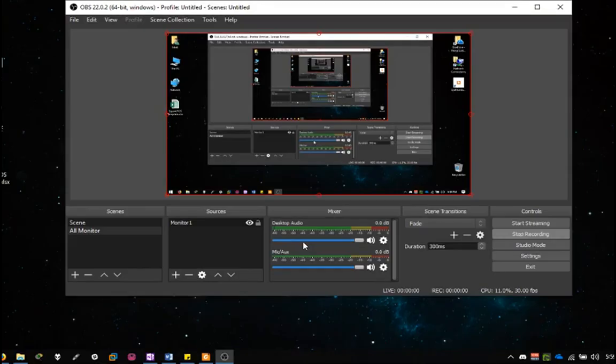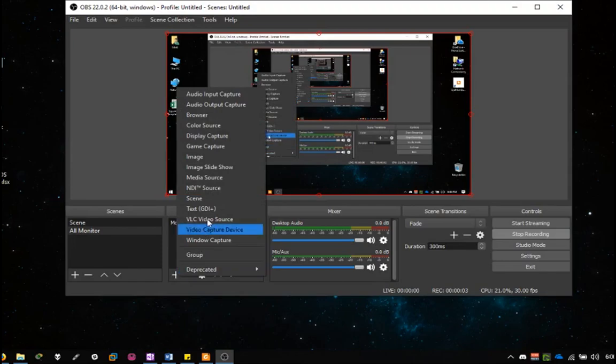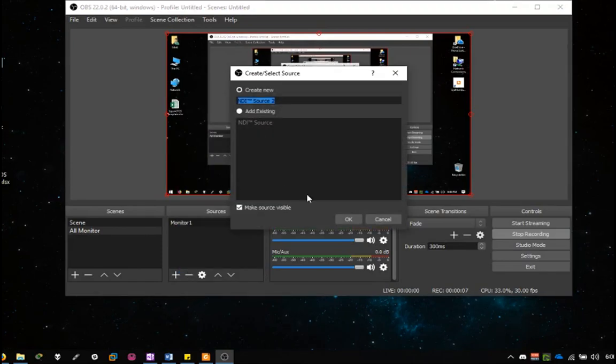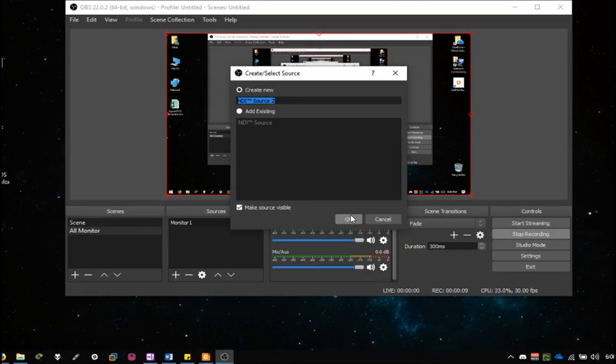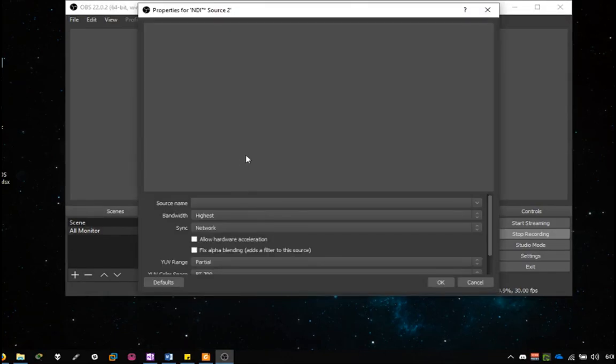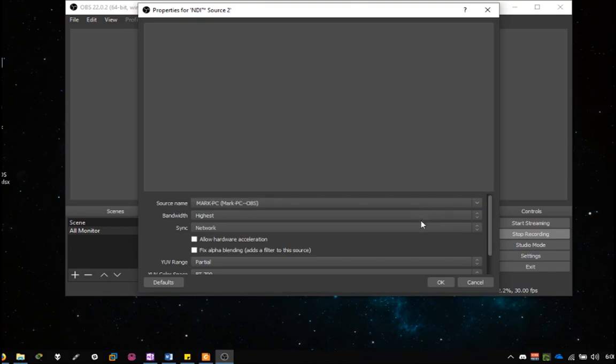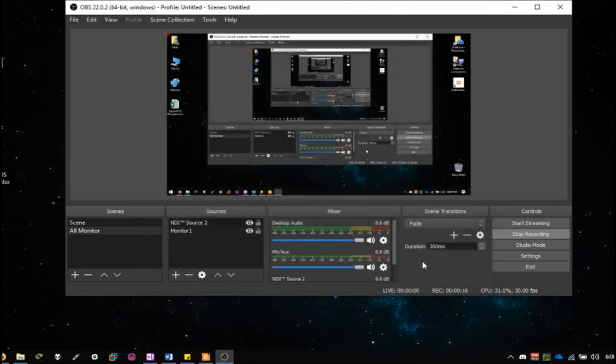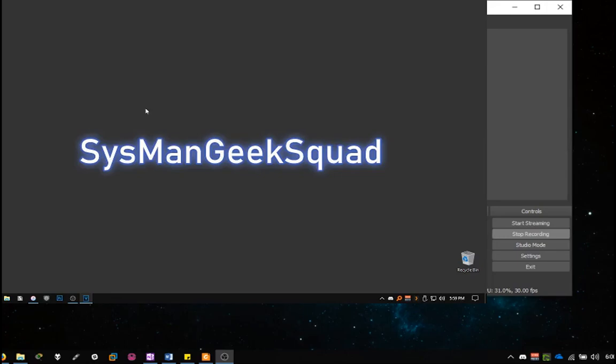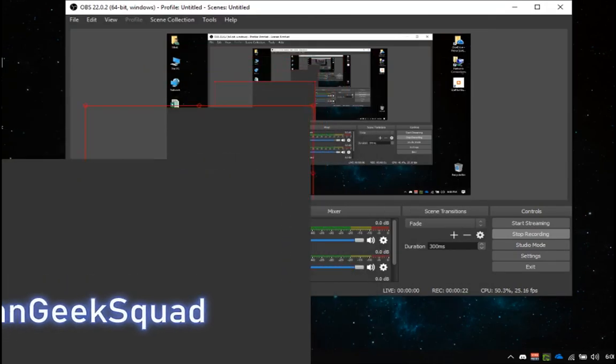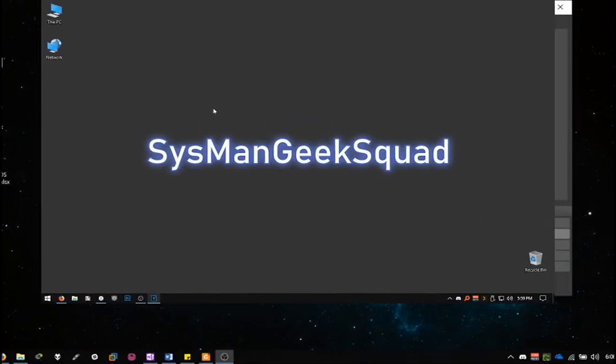Over on your secondary computer, you will want to have open broadcast software opened if you haven't opened it already. And now we add the MARCPC-OBS NDI source feed. That's it. We're now receiving the transmitted source feed from MARCPC.